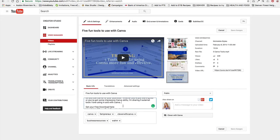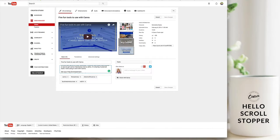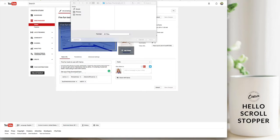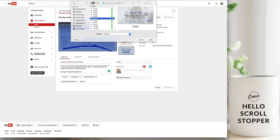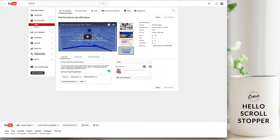Thumbnail size is 1280 pixels by 720 pixels and you just change the image, click over here and you upload the image that you want to use.